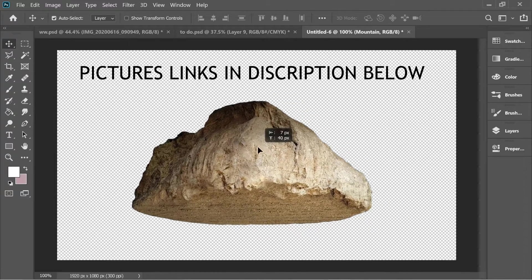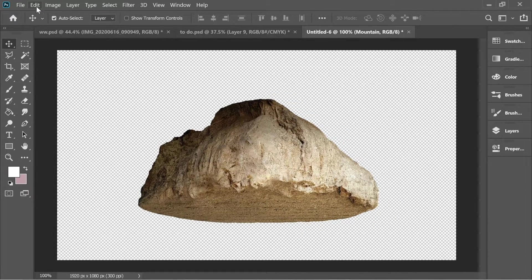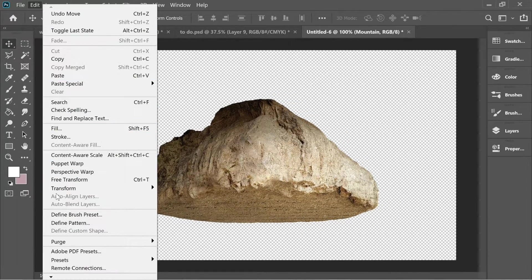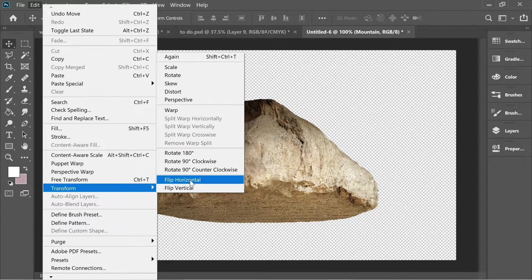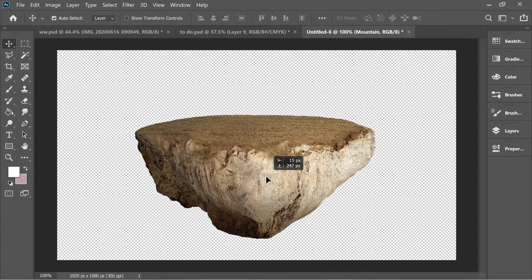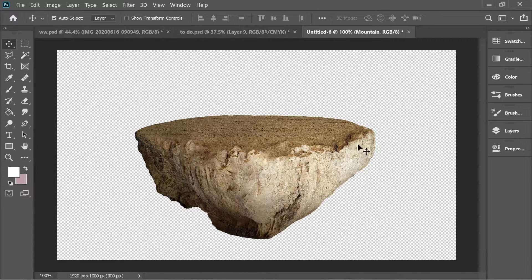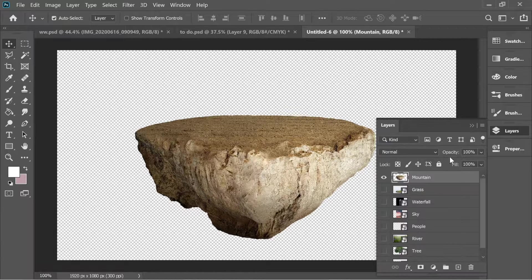If you want a floating object, just get a mountain and flip it. Go to Edit > Transform and Flip Vertical, and now we have a floating object. You can cut any mountain from any picture you want, flip it, and you'll have this kind of floating island.